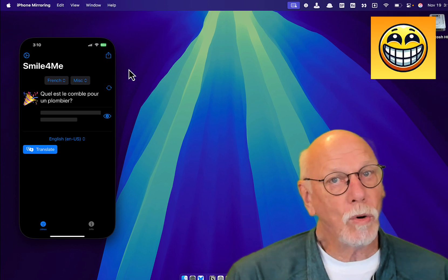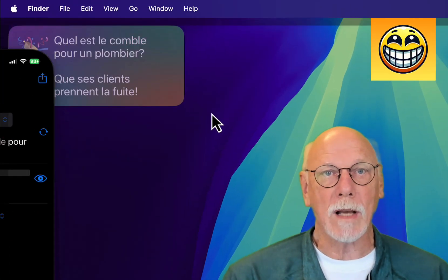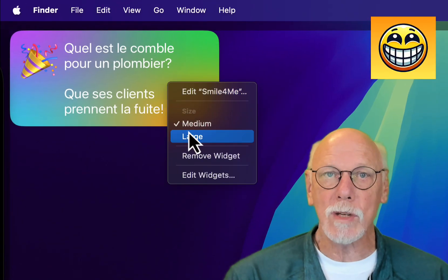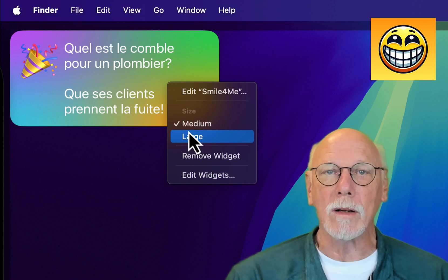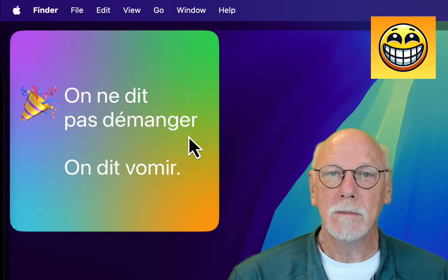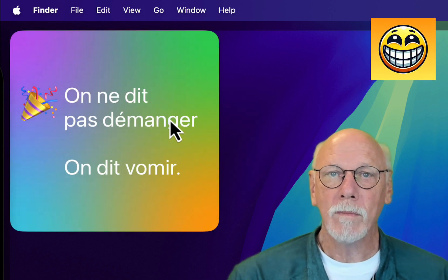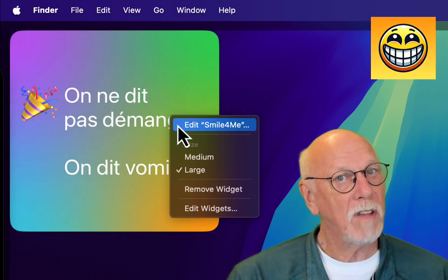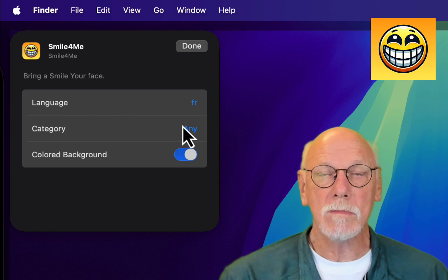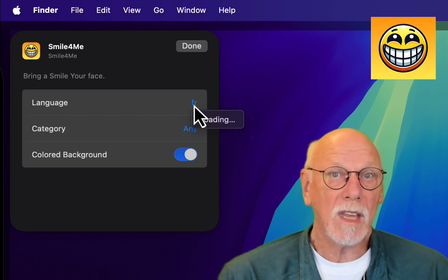If you don't like the medium-sized widget, you can change it to a large one directly here. And of course, you can change the language and the category.